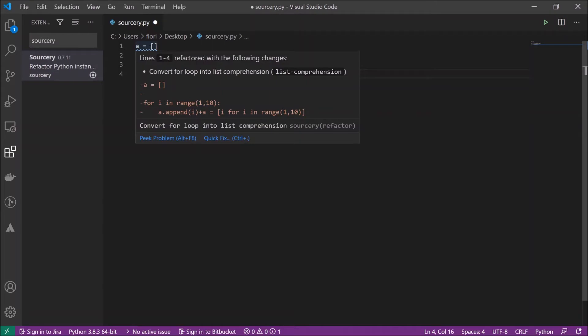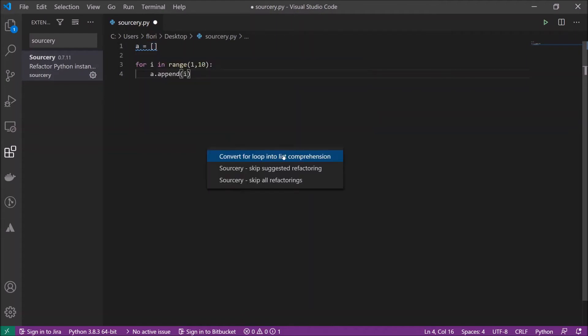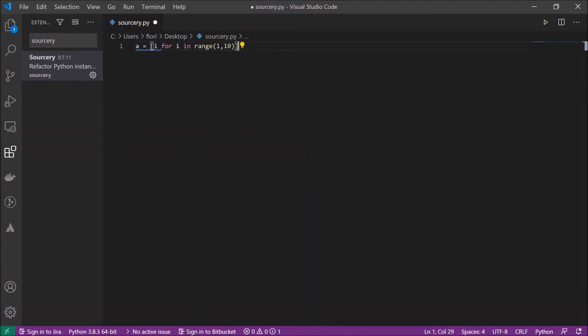Sorcery tells us lines 1 to 4 can be refactored with the following changes. Convert for loop into list comprehension. Sorcery thinks this isn't a pythonic way. This isn't pretty nice and it has another solution for us and we can easily take this and see what they will do. We click here on quick fix and can see convert for loop into list comprehension and it just changes my code to the new suggestion.